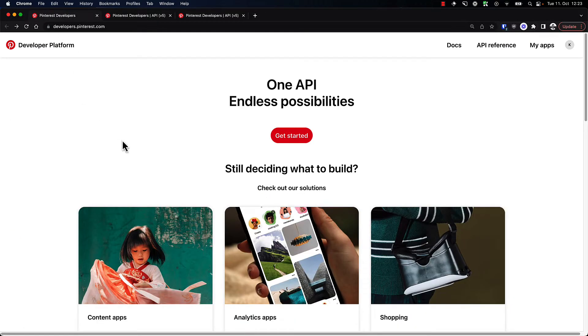In order to get started, we will start with the docs and take a look at how we can create a Pinterest app, and then get an access token to actually make our first API call.